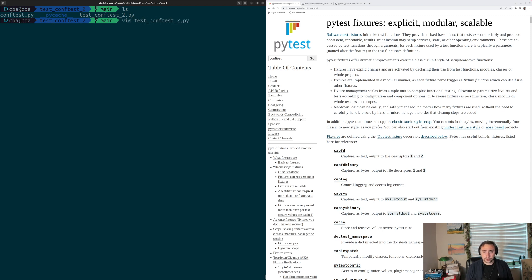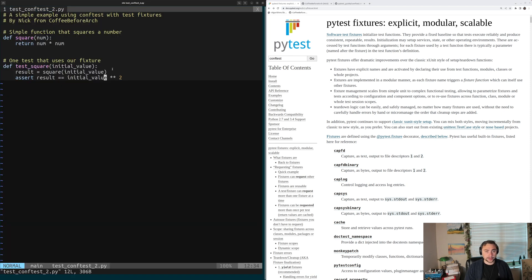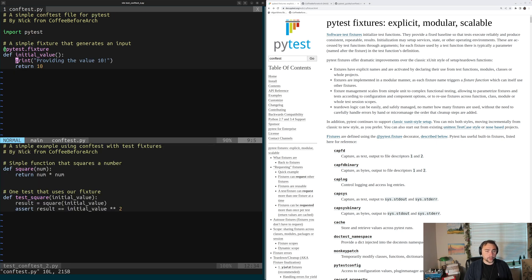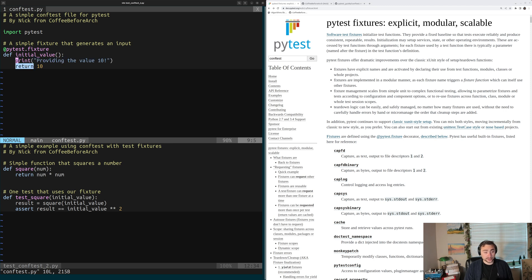Let's open up test_conftest2.py — again, identical to the other examples, with our square function and test_square requesting the initial_value fixture. If we open up the new conftest.py in this directory, we see a new implementation of initial_value, which prints 'providing the value 10' and then returns the number 10 instead of 5 like our other fixture does.